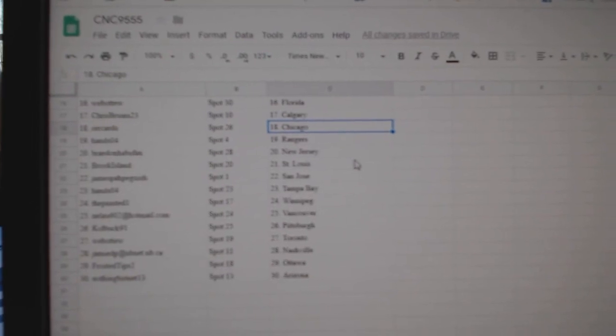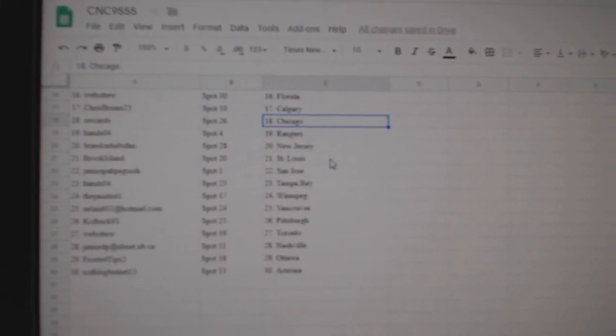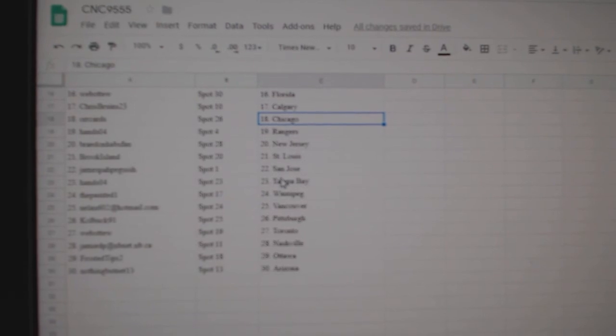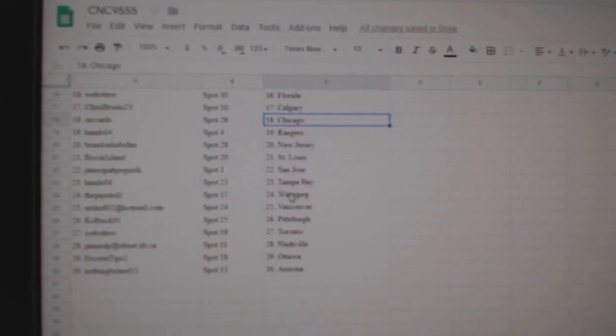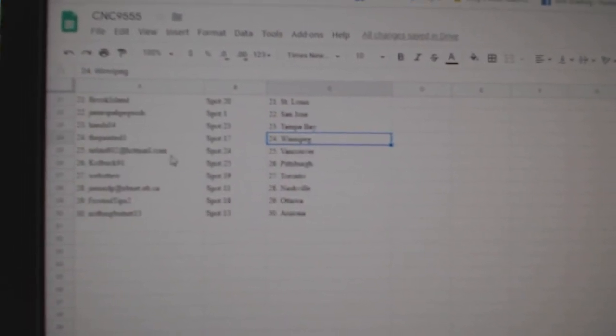Orcard Chicago, Hanzo 4 Rangers, Bradenhouse Van New Jersey, Brook Island St. Louis, James San Jose, Hans Tampa, Painted One Winnipeg.